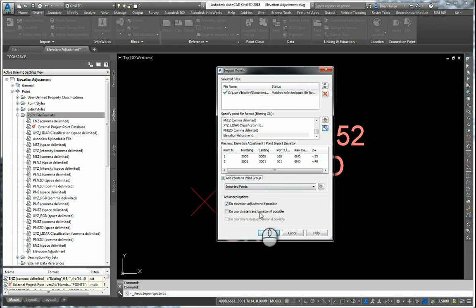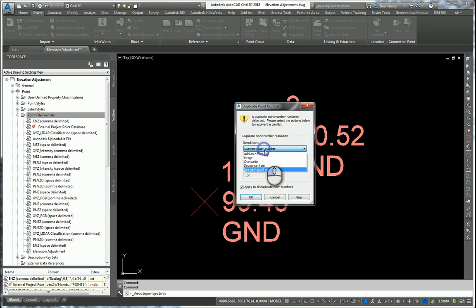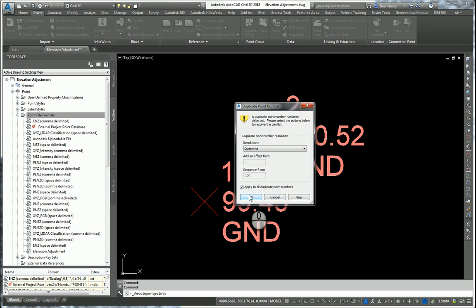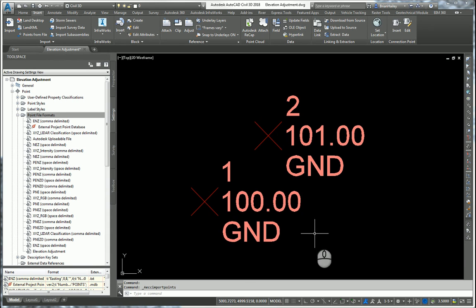I'll add the points to a point group. But this time, I'm going to uncheck do elevation adjustment if possible. I'll go ahead and have it overwrite those point numbers. And you can see they came in with the original elevation because I did not have it do the elevation adjustment.